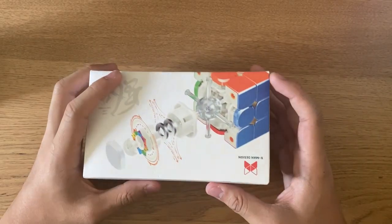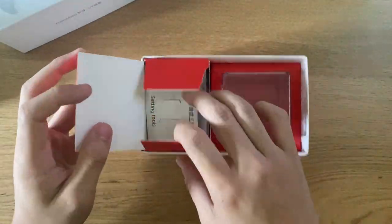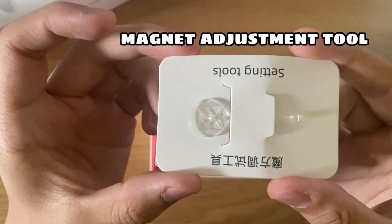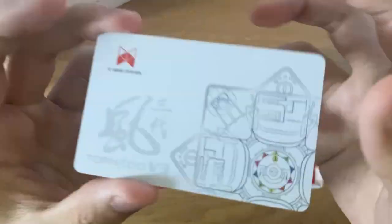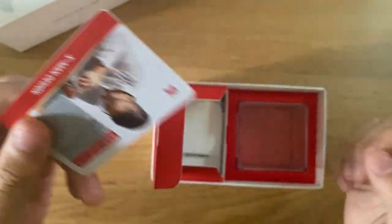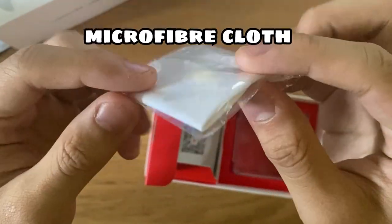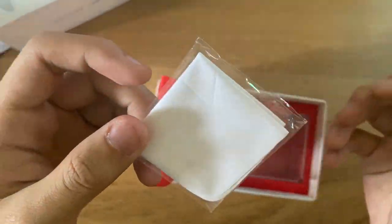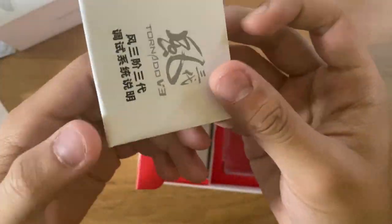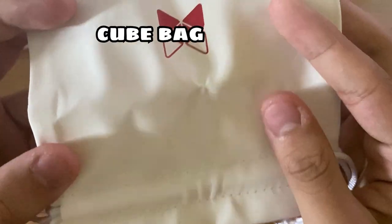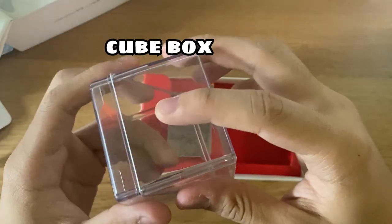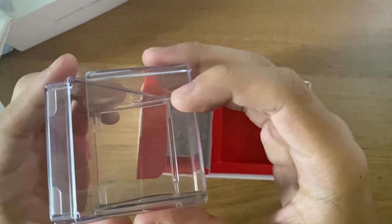In the box, there is a magnet adjustment tool, a credit card, a microfiber cloth, a pamphlet, a bag for the cube, and the box for the cube. The box also has magnets as well.